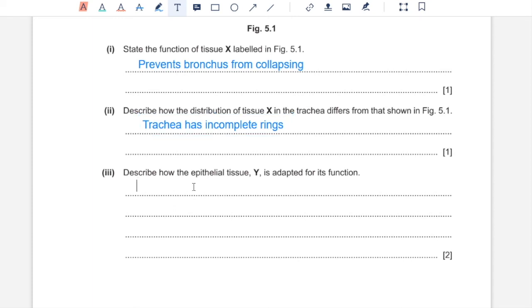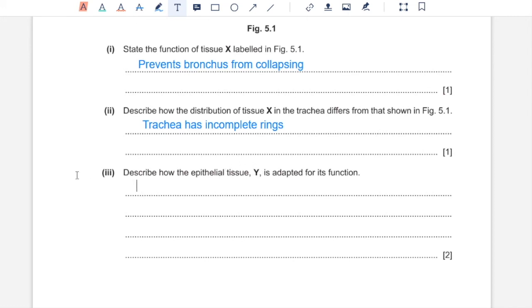Part 3. Describe how the epithelial tissue Y is adapted for its function. Y has ciliated cells and goblet cells. Goblet cells secrete mucus, which traps any pathogen or dust particles present in the area. Those would then be swept away by cilia in Y, away from the breathing surfaces up to the throat to be swallowed.